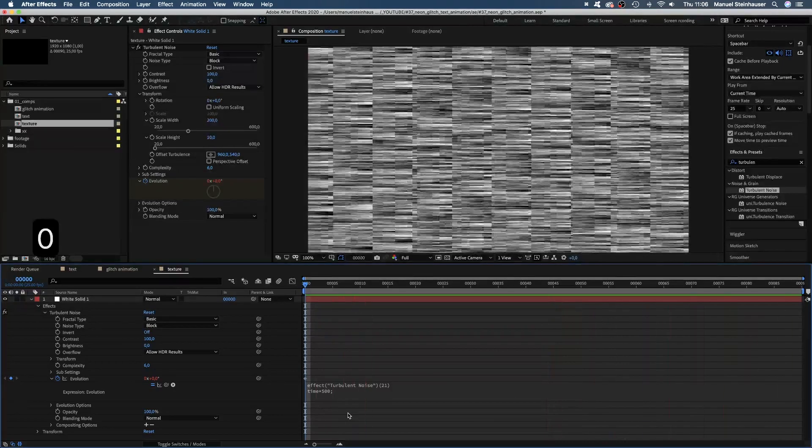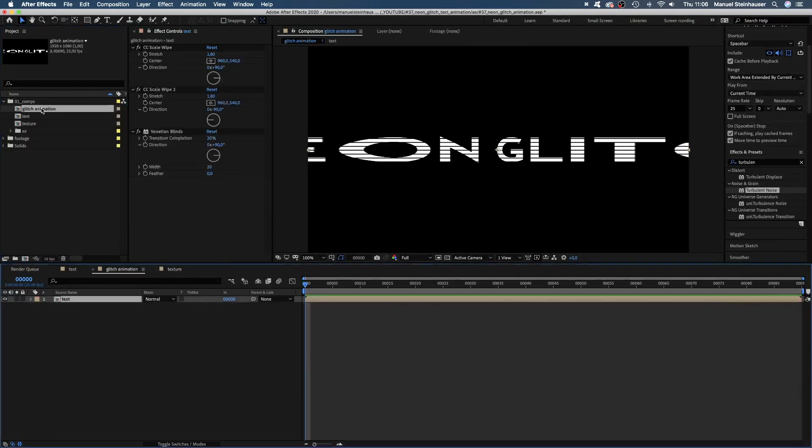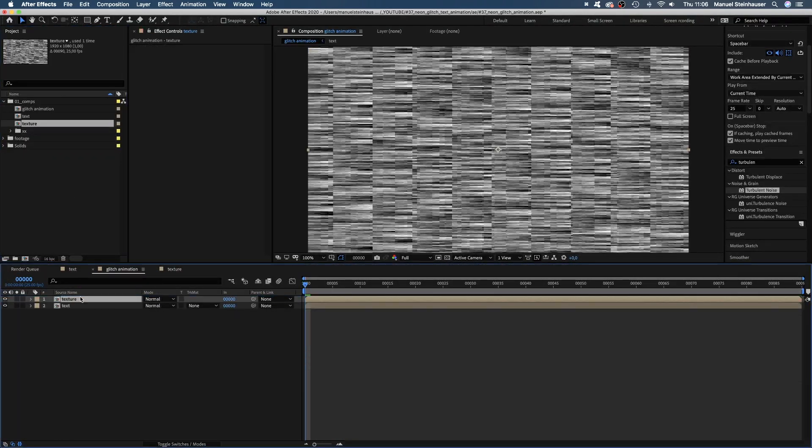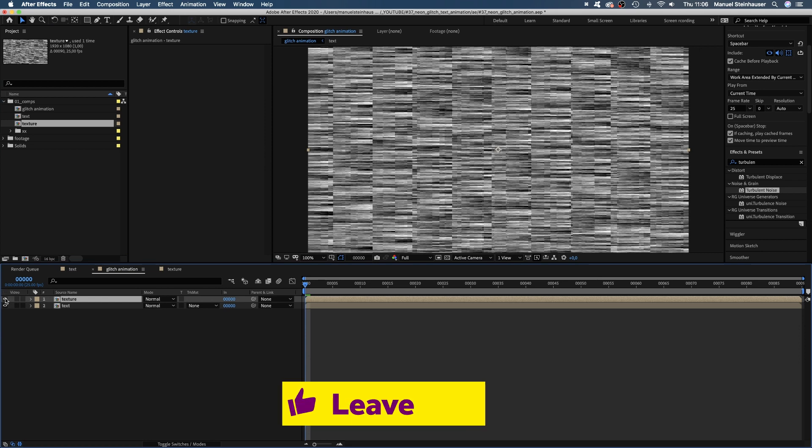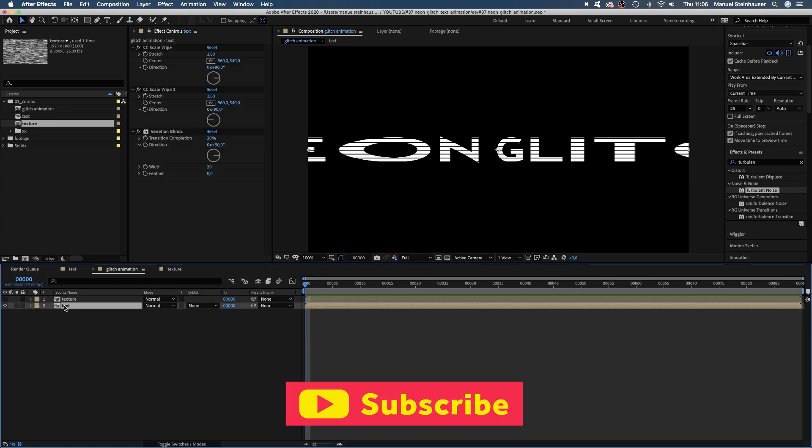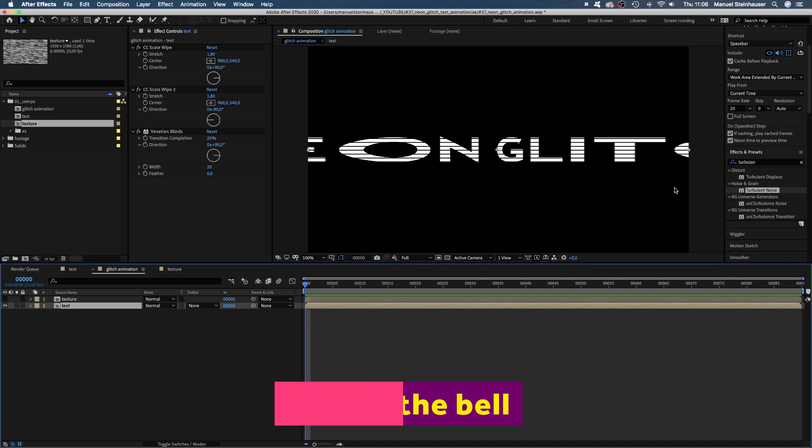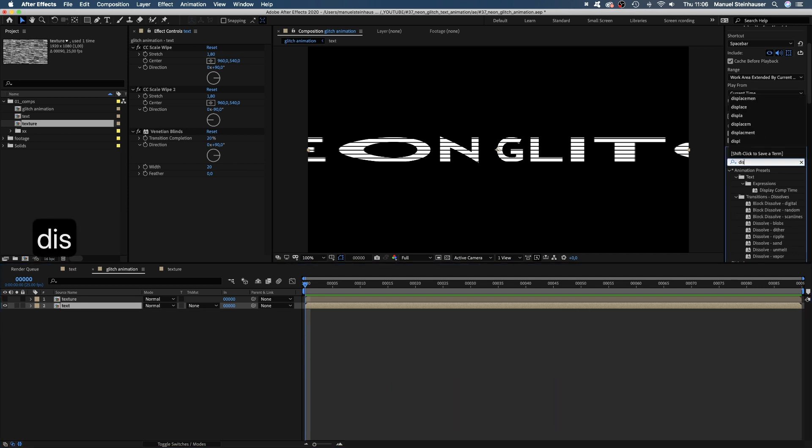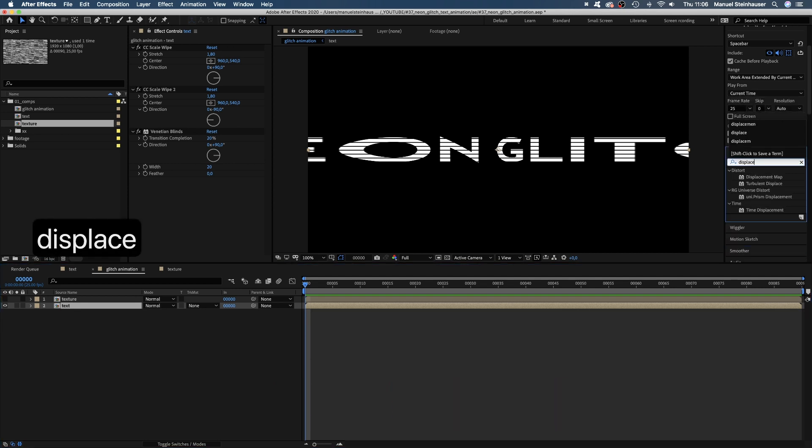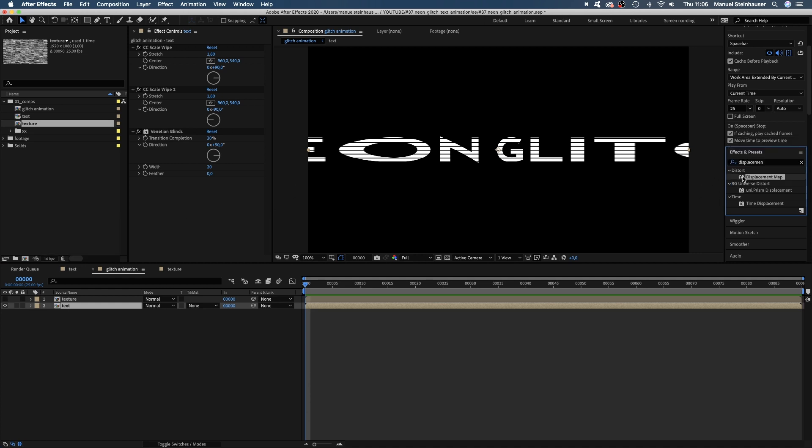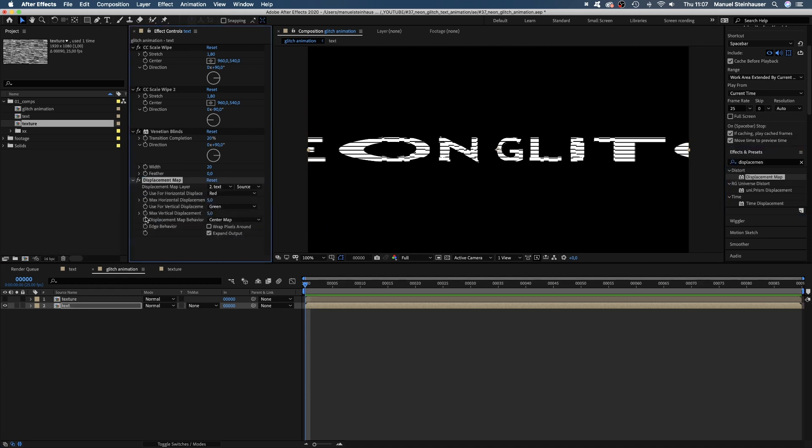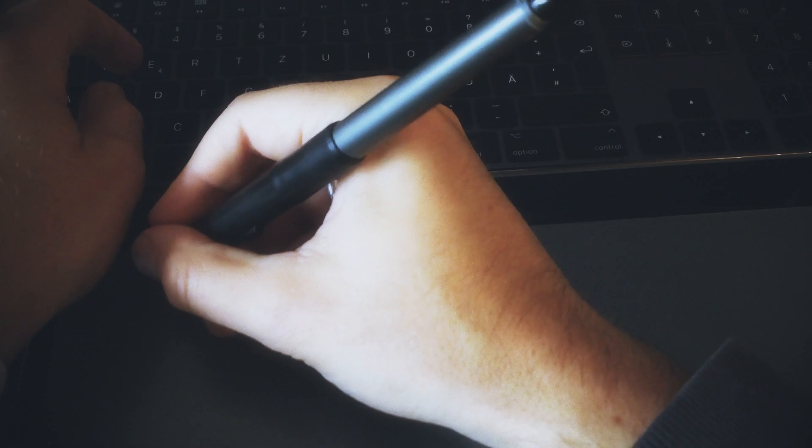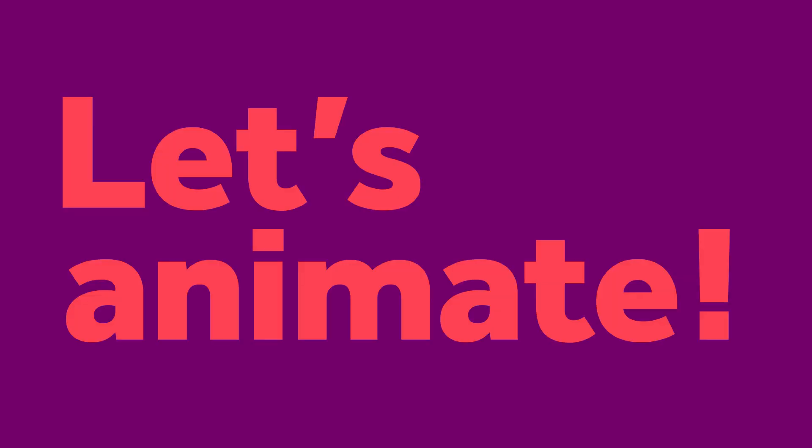Anyways, let's go back to our glitch animation comp and add the texture comp on top. Let's hide it for now. If you like what you see, please leave a like and subscribe to my channel. That would mean a lot, thanks so much. And add a displacement map to the text comp. The displacement map takes the luminance information from, let's choose the texture comp and based on that displaces the position of pixels. I guess the time has come to finally animate some stuff.